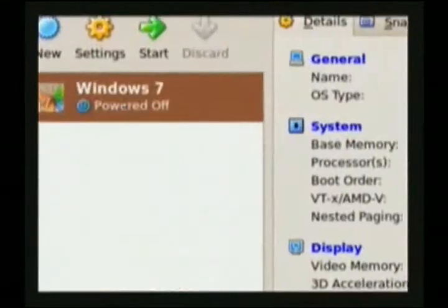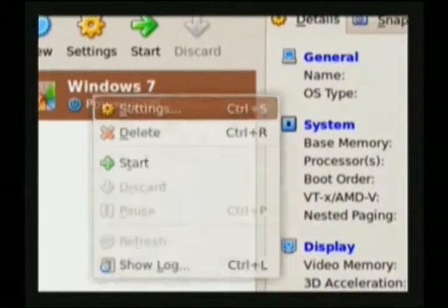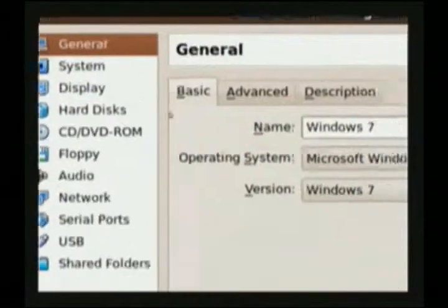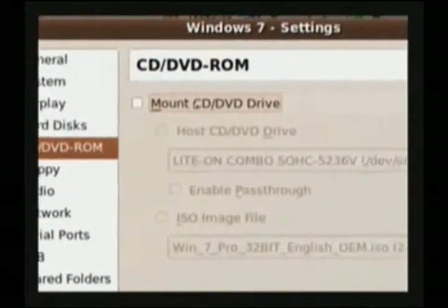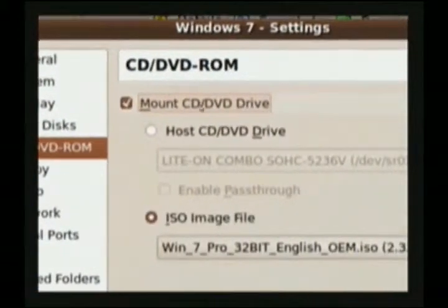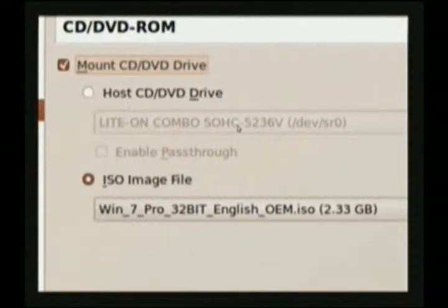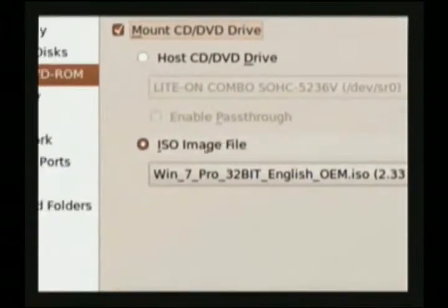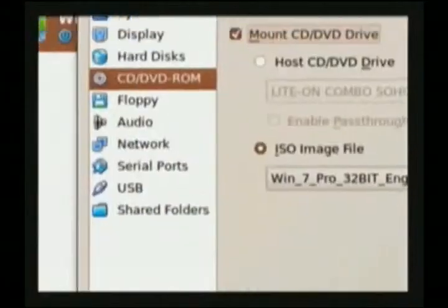Now that we've created that virtual machine, just right-click on Windows 7, or whatever it is that you're installing — that's the name I gave it — and go to Settings. You'll see a tab that says CD/DVD ROM, and by default this is all going to be grayed out. You can set it to Mount and tell it to use your host drive, which will allow you to use a real physical drive. Or in my case, I'm using an ISO image file, which I can add just by clicking the button over here.